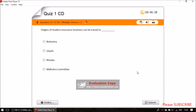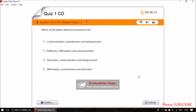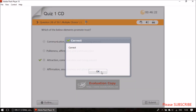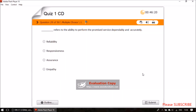Question twenty-six: the origins of modern insurance business can be traced to Lloyd's of London. Question twenty-seven: to promote trust, what is needed? Attraction, communication, and being present. Question twenty-eight: reliability refers to the ability to perform the promised service dependably and accurately.